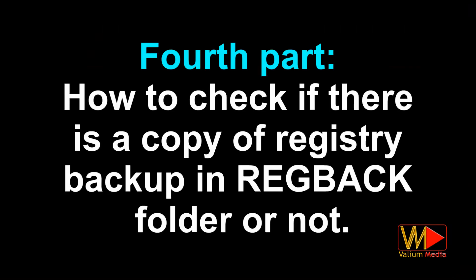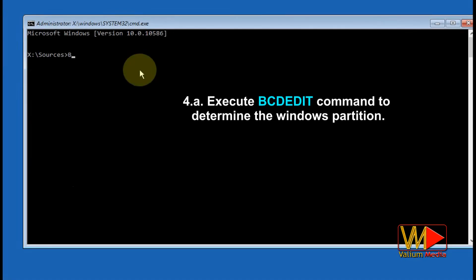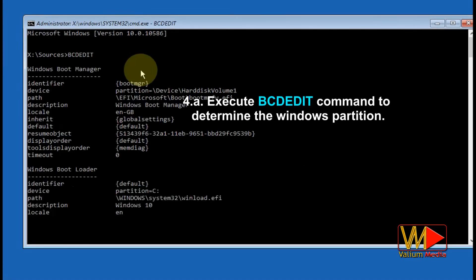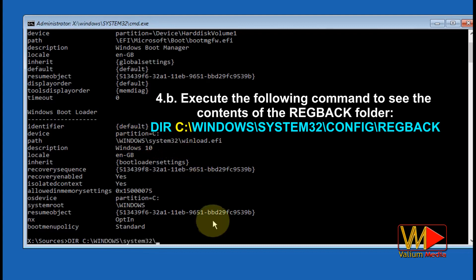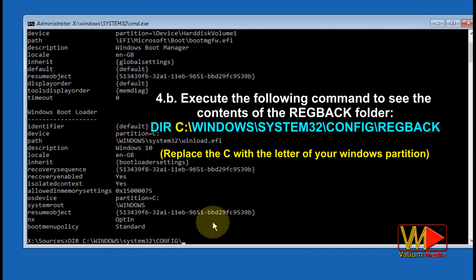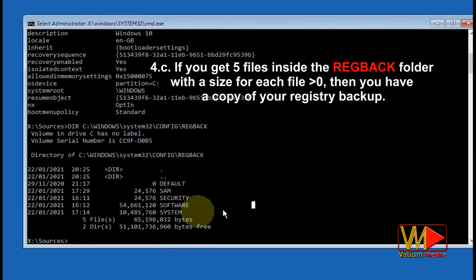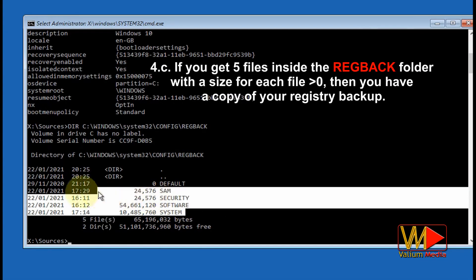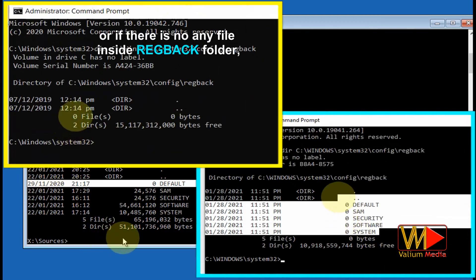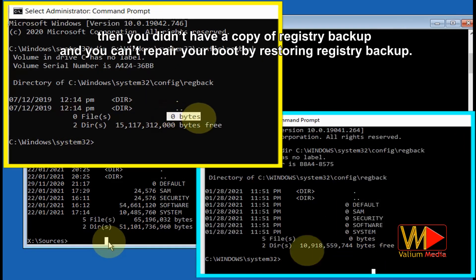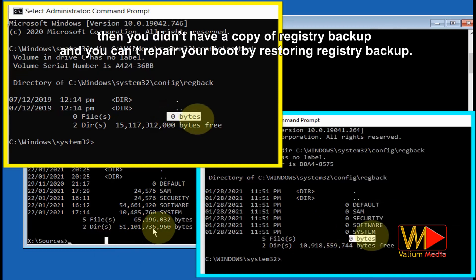Fourth part: how to check if there is a copy of registry backup in the regback folder or not. Execute BCDEdit to determine the Windows partition, then execute: 'dir C:\Windows\System32\config\regback' — replace C with your Windows partition letter. If you get five files inside the regback folder with a size greater than zero for each file, then you have a copy of your registry backup. If all hive files have a size of zero or there are no files inside the regback folder, then you do not have a copy and cannot repair your boot by restoring registry backup.